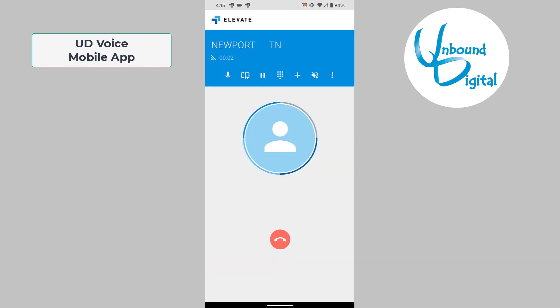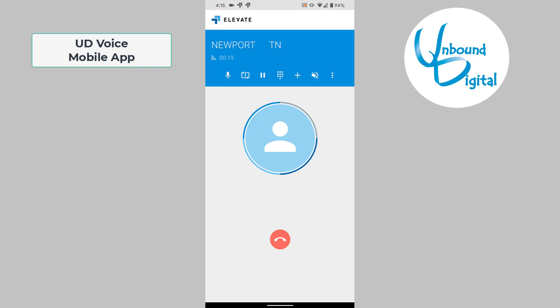Once you answer the phone call, you will see all the options across the blue bar at the top. The first option is mute. When you click the mute button, it will mute your microphone, so the caller cannot hear you, but you can still hear them through the earpiece or speakerphone.